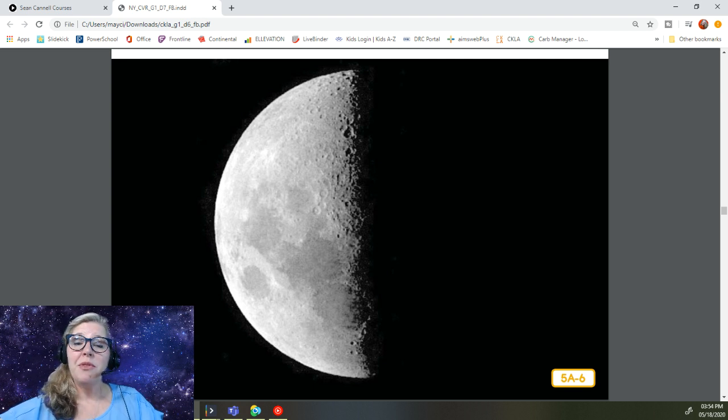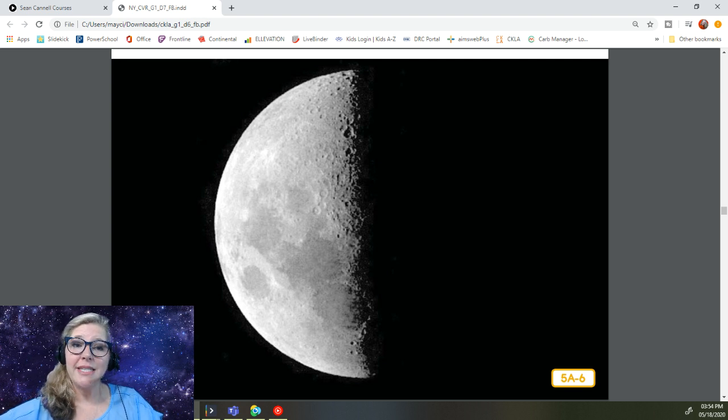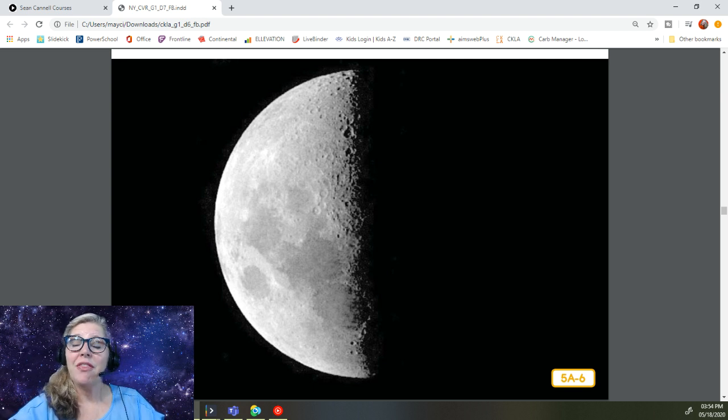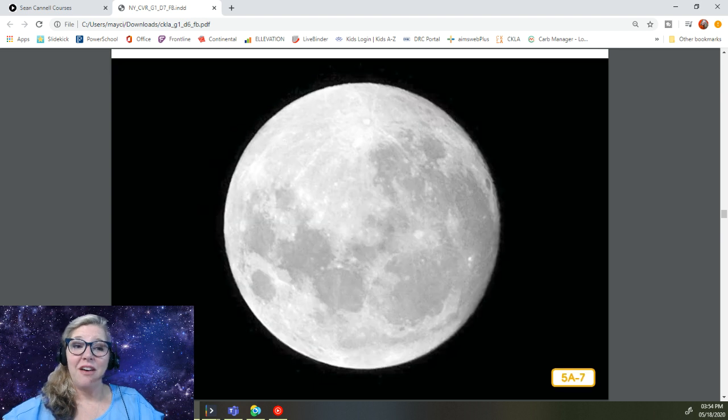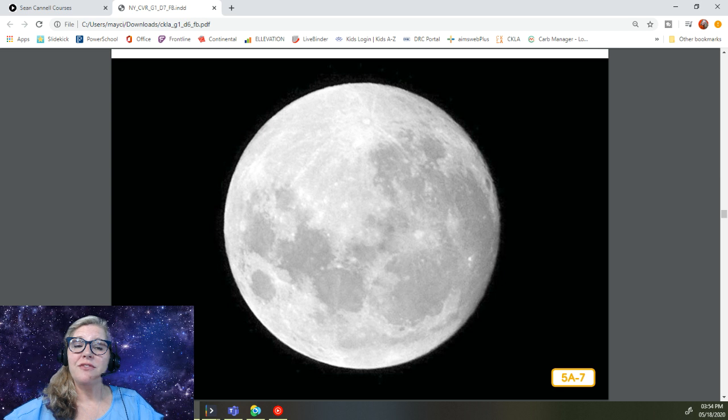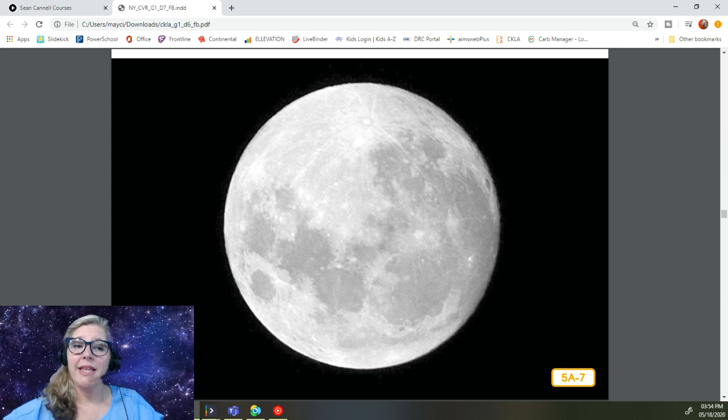Remember the moon only looks like it is changing shape. It is always a big round rock, but it can look different during its orbit depending on how the light reflects off of it. Halfway through its cycle, the moon looks like this. This is called a full moon because the full round moon is shining brightly in the night sky.